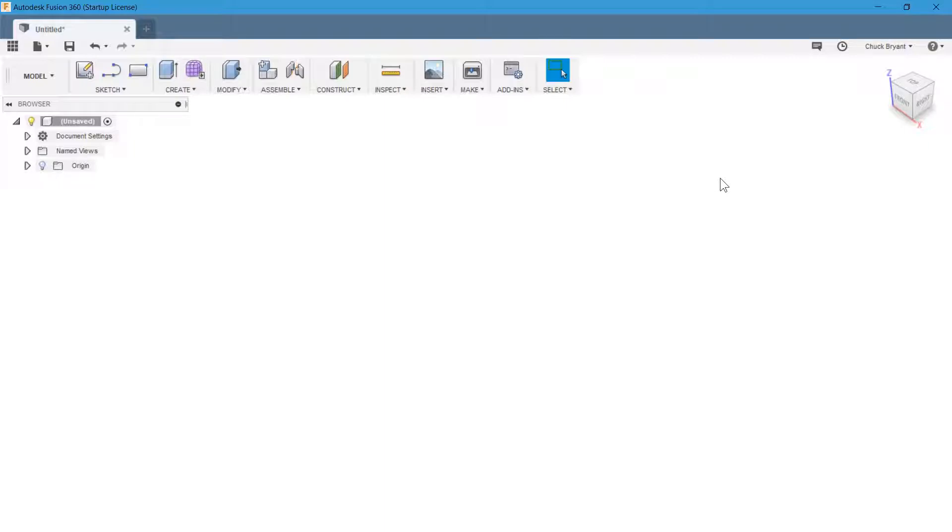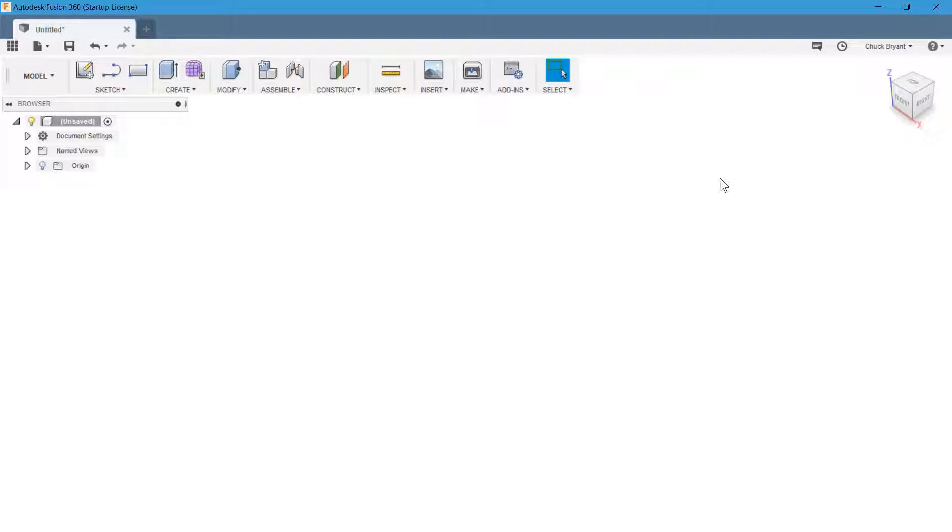I've got Fusion 360 open, and if you're an absolute beginner at Fusion 360, I highly suggest you watch Lars Christensen's Absolute Beginner series, because I am not going to take the time to totally explain every little thing I do. Otherwise it'll be an hour-long video, and Lars is way better at that than I am. In YouTube, search for Lars Christensen or Fusion 360 Absolute Beginner.